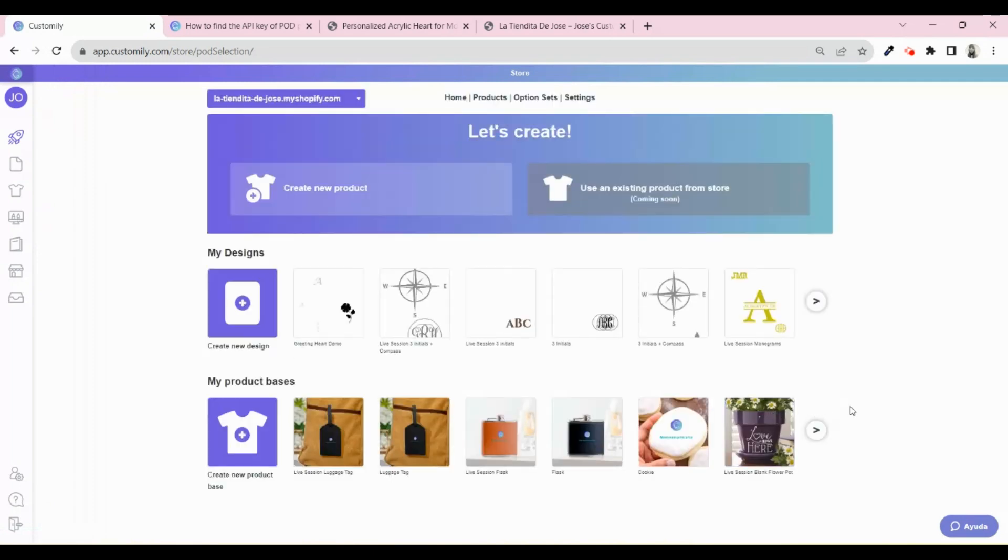Now that we have our apps installed and connected, let's learn how to create a product. You will create and publish the products in your Shopify or Etsy store from here.